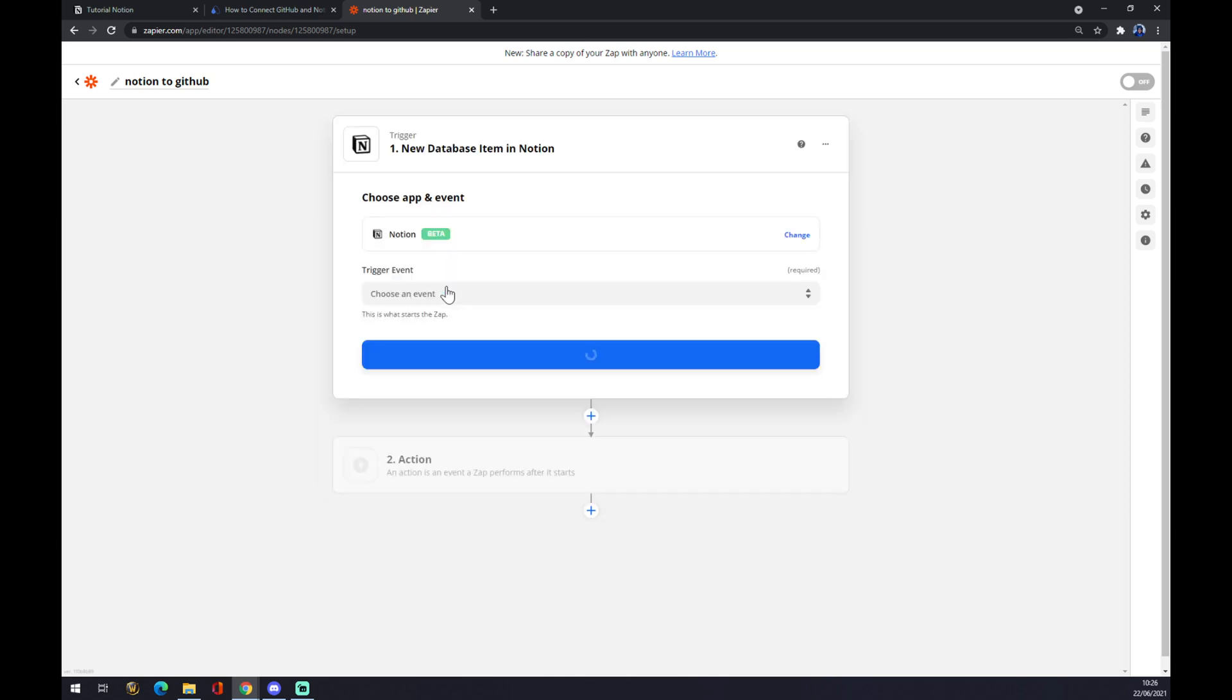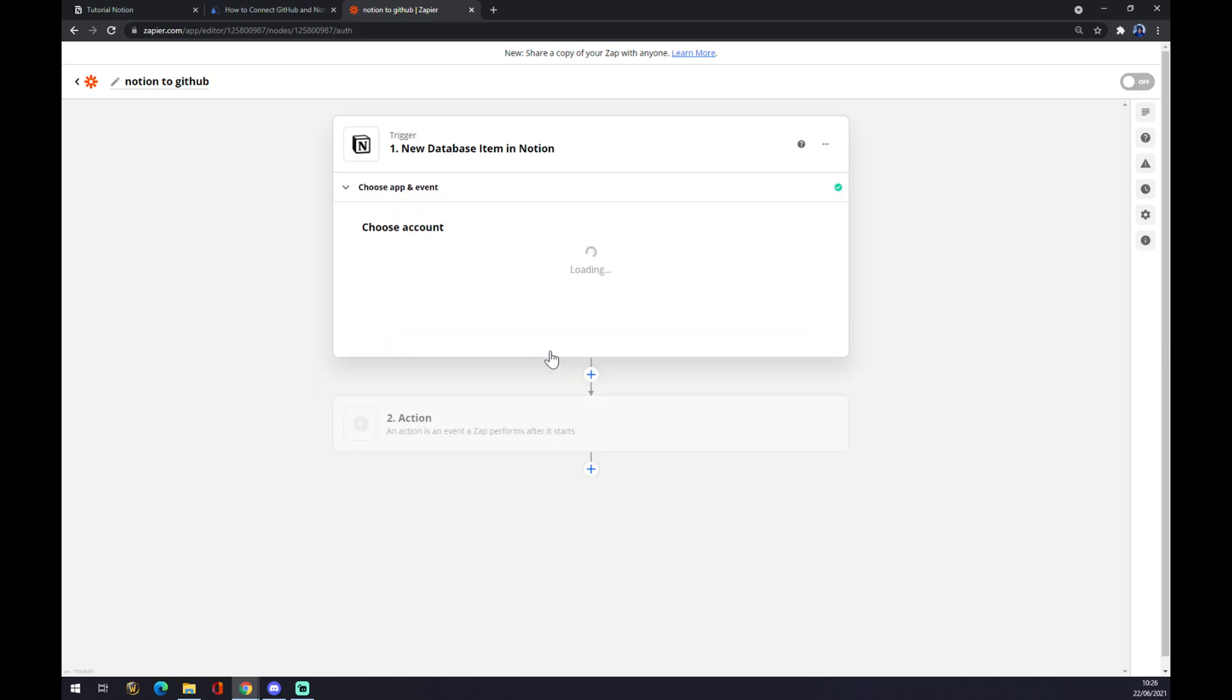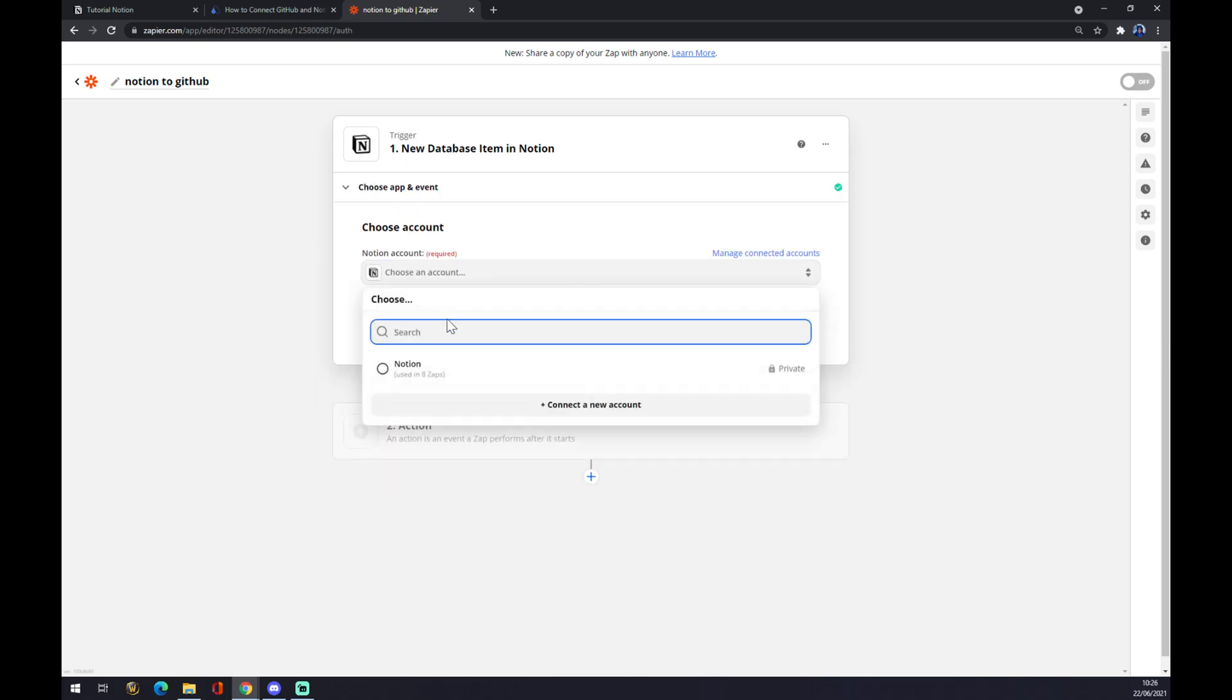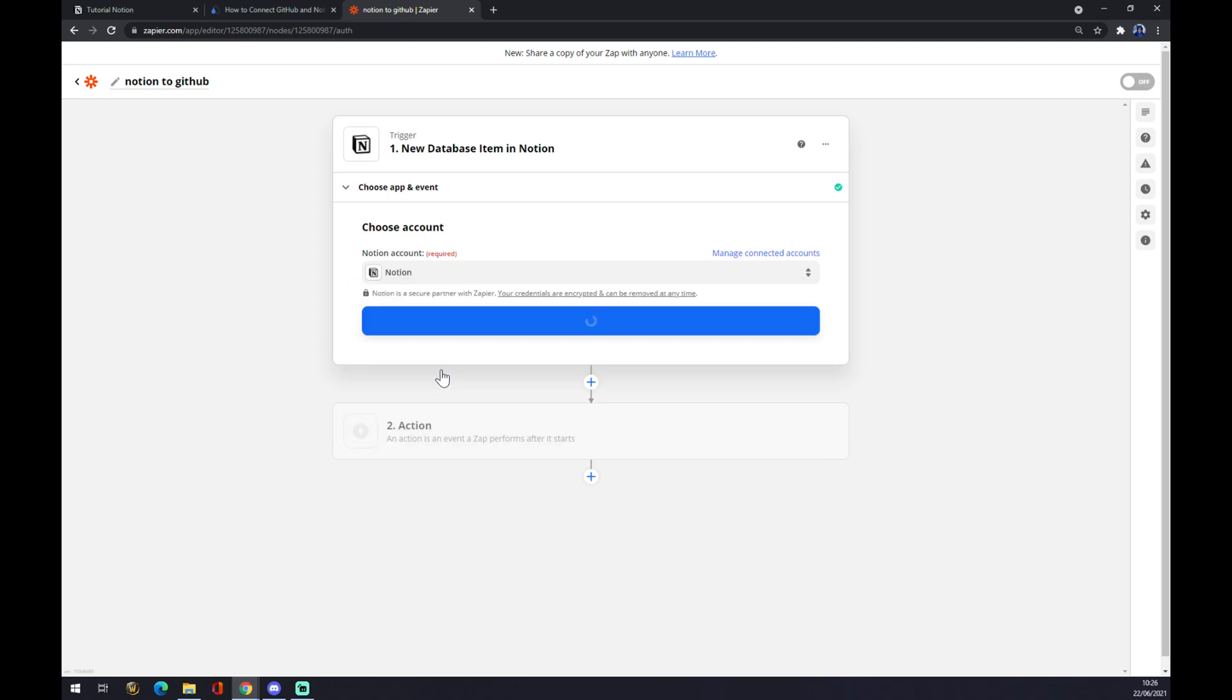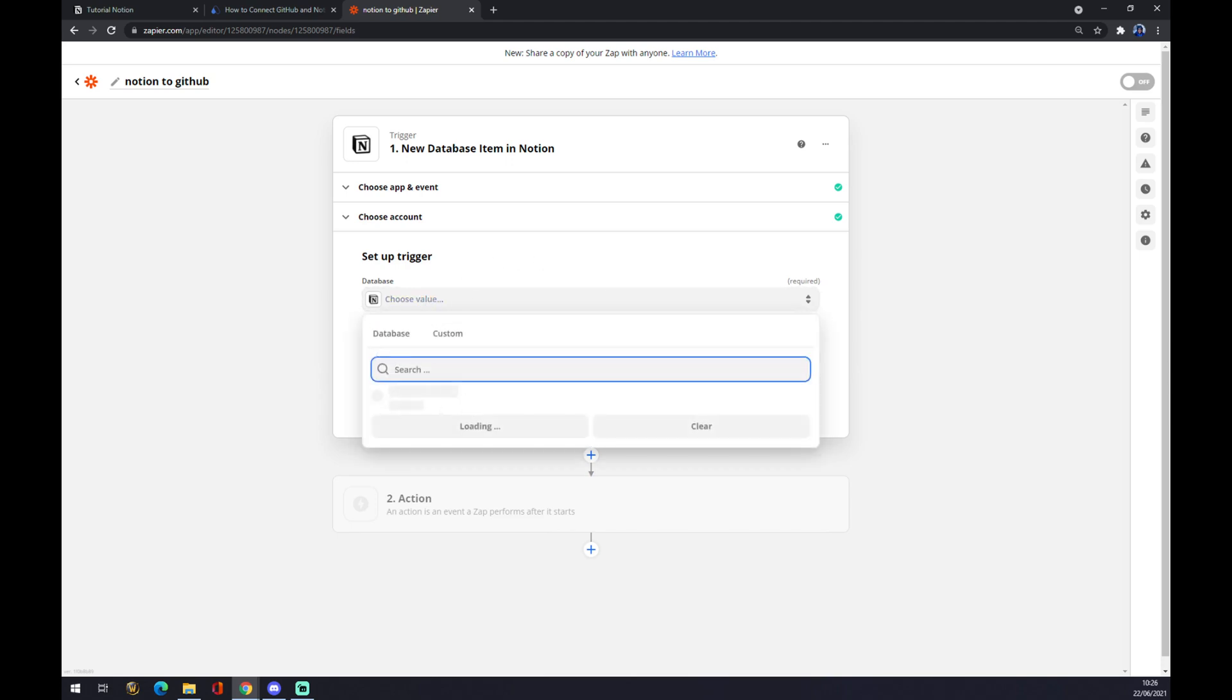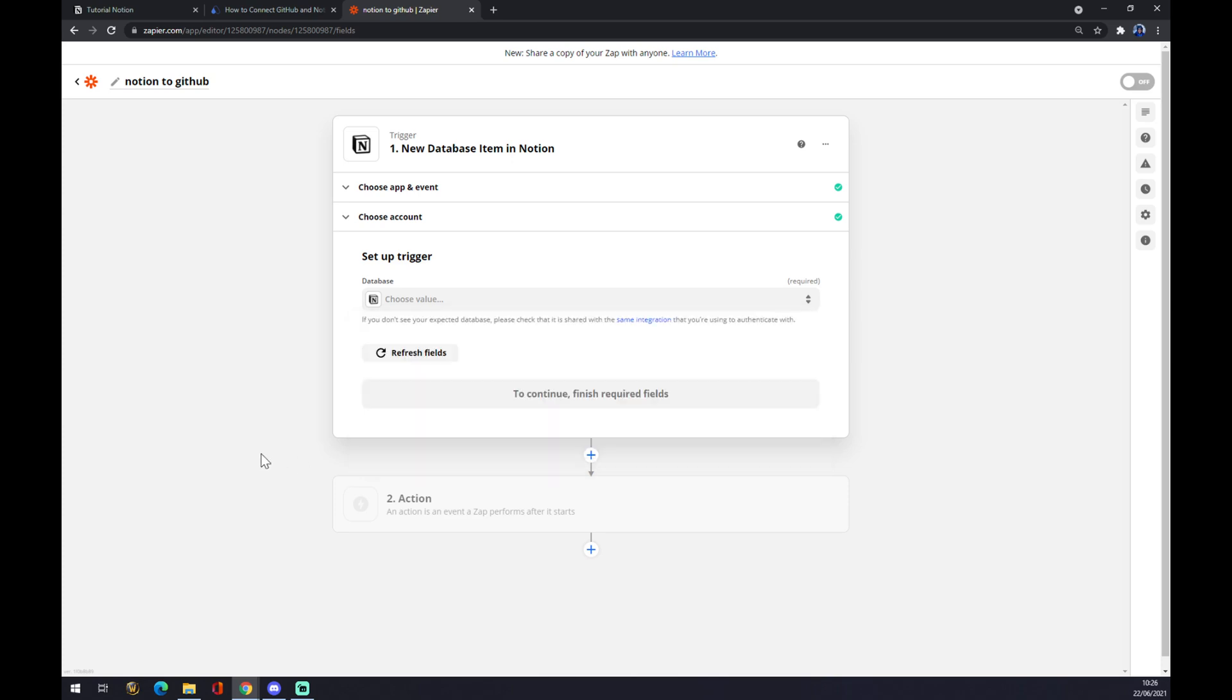We have to choose an event and press Continue. Now we connect to the account that we created, we hit Continue. If you are working in Notion, you basically have a couple of databases running already in your Notion account. I don't have any because this is an account just to test the integrations.